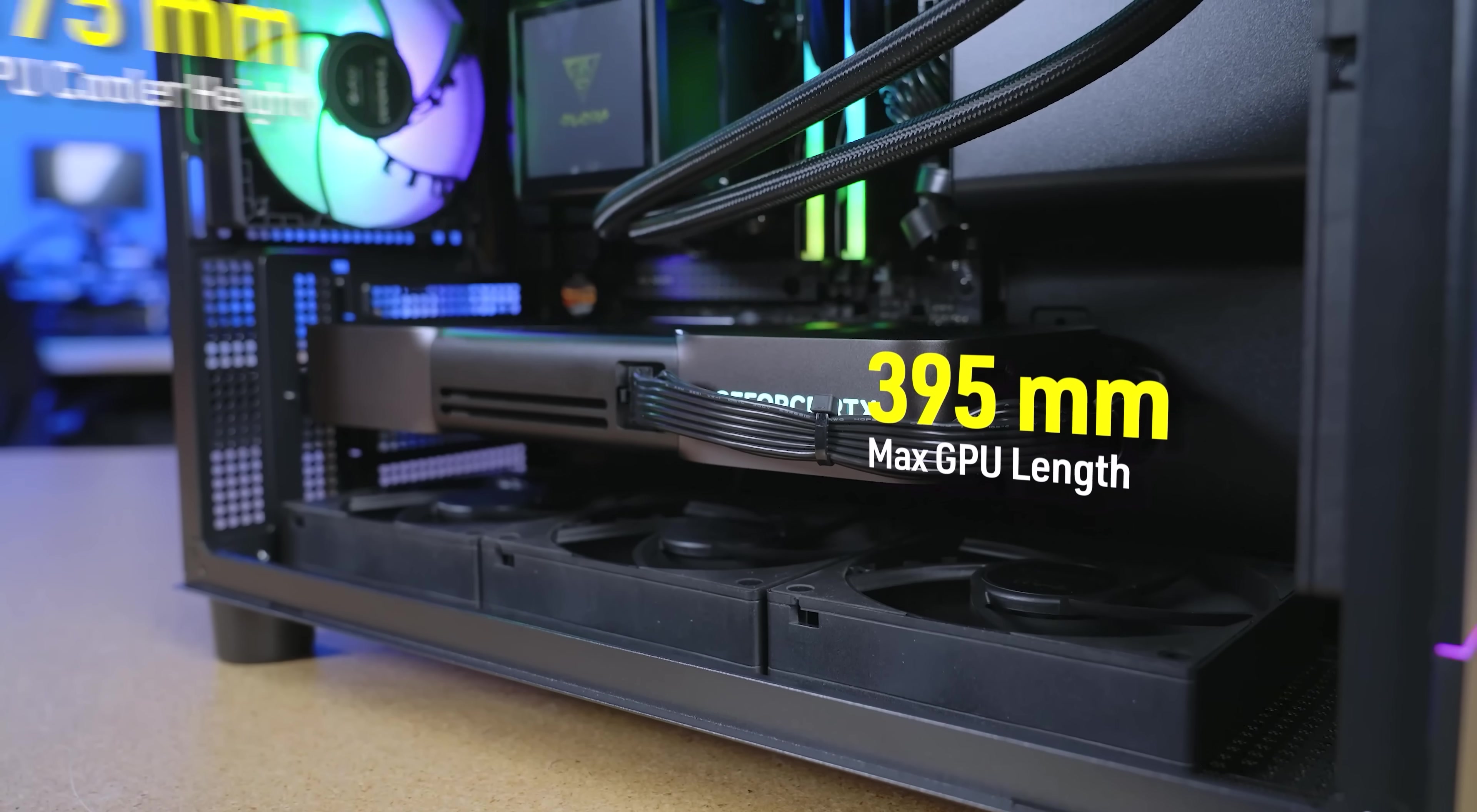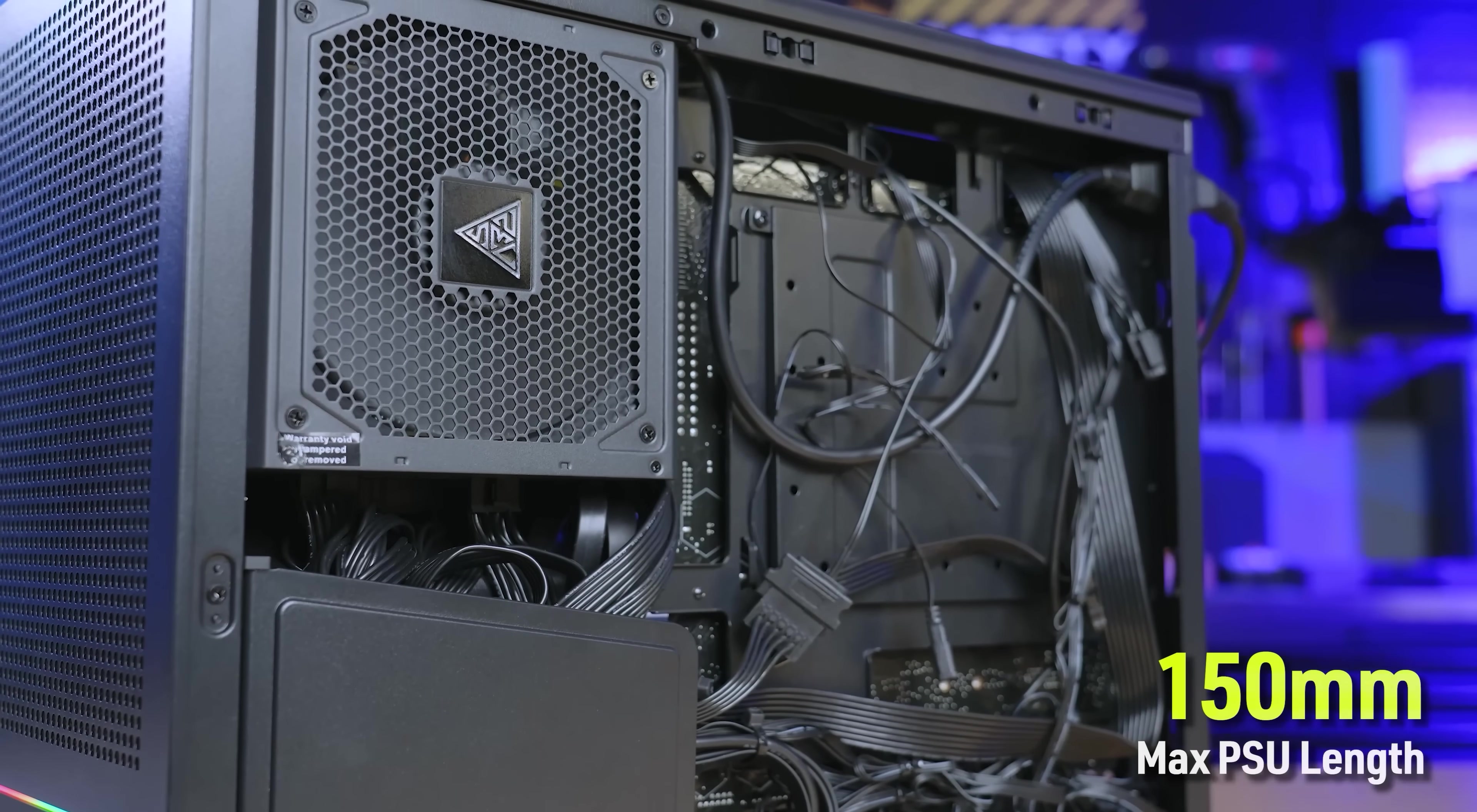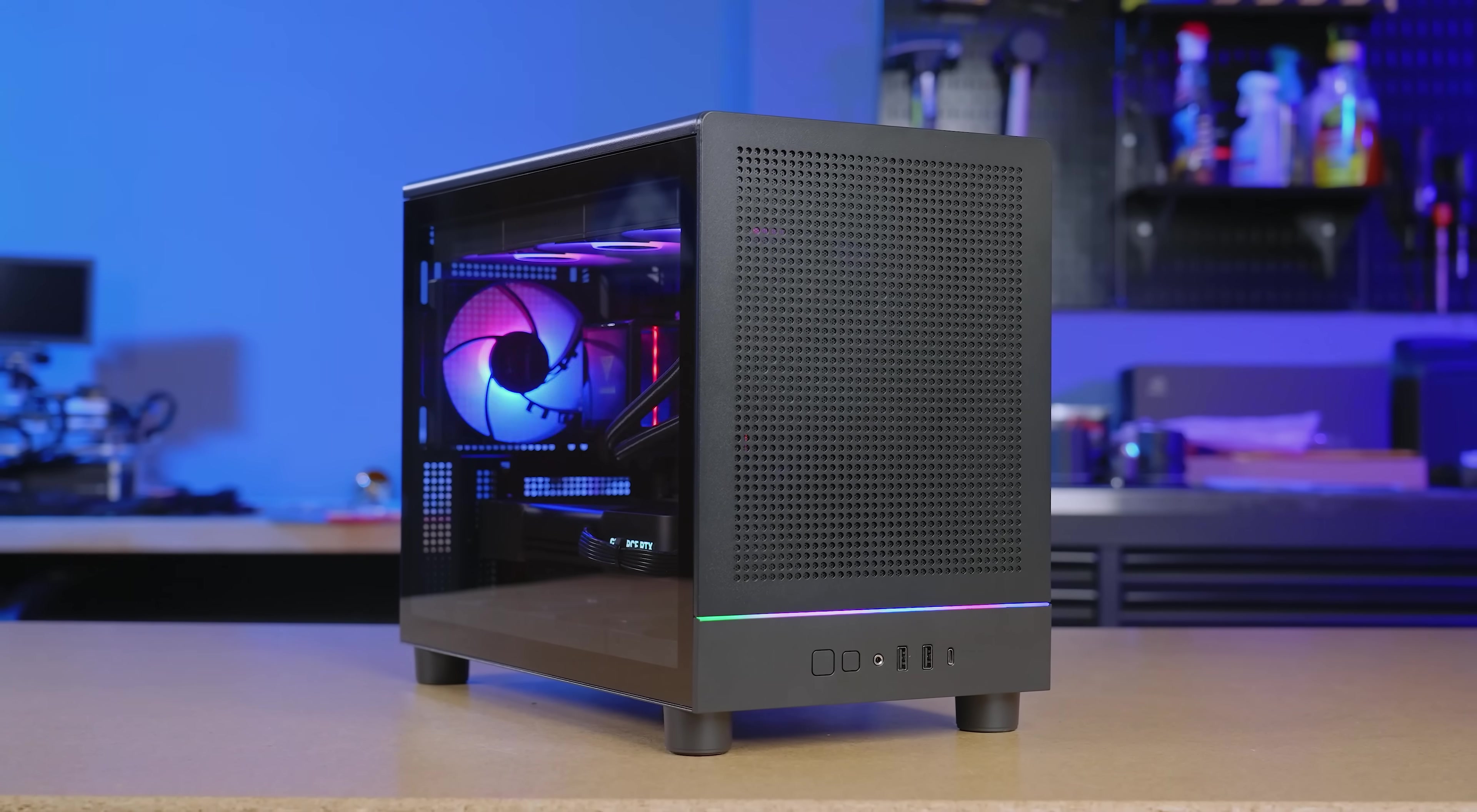And despite its small size, compatibility is huge. GPUs up to 395mm in length, MATX motherboards, and PSUs up to 150mm, the Athena M4M gives you the flexibility of a full tower and a footprint that fits anywhere. The Athena M4M. Small case, massive potential.